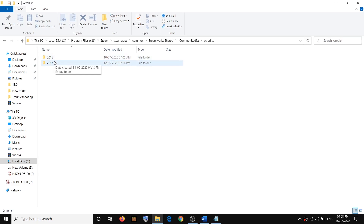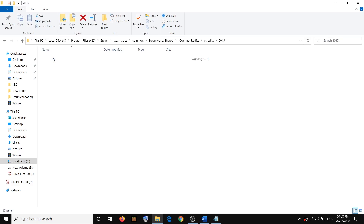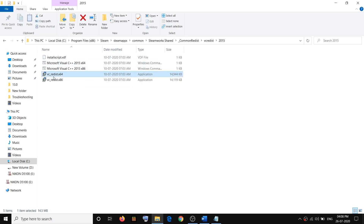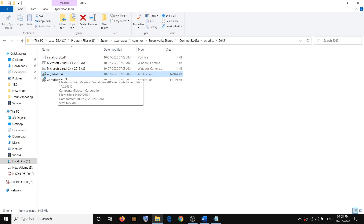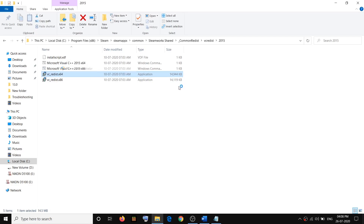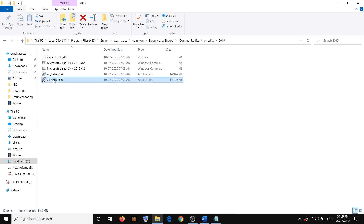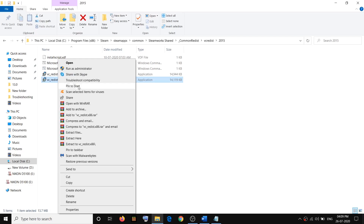Open all the folders one by one. Open the first folder, then run the vc_redist x64 version — make a right click, then click on Run as Administrator, then click Yes to allow, agree to the terms, then click Install. Once done, close this window. Then run the second file, the vc_redist x86 version — make a right click, then click on Run as Administrator, click Yes to allow, agree to the terms, then click Install.